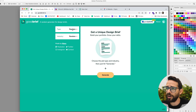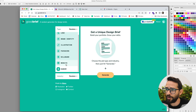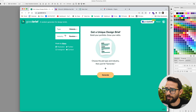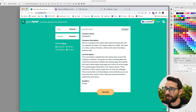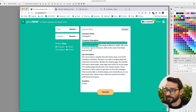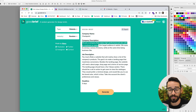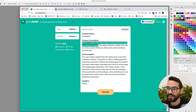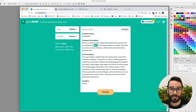To get started, I'm jumping into GoodBrief.io to randomly generate a website brief for a random industry. Let's see what we're working with. A company named Checkpoint — we're a company that makes high-performance jet skis with emphasis on status. Our target audience is adults. We want to convey a sense of bravery while being business-like. We must create a website that will mainly show a list of the company's products. So maybe it's an e-commerce website for jet skis. That sounds pretty cool — emphasis on status, so it might be premium. Let's give this a try.